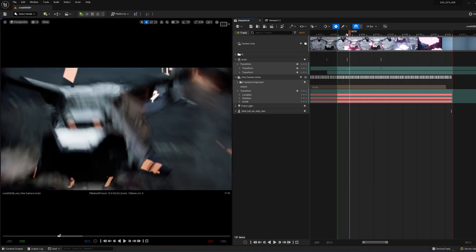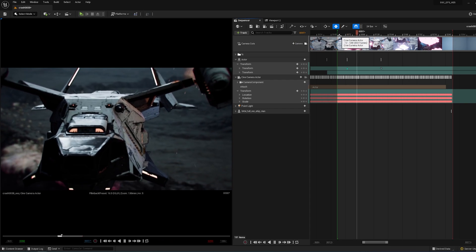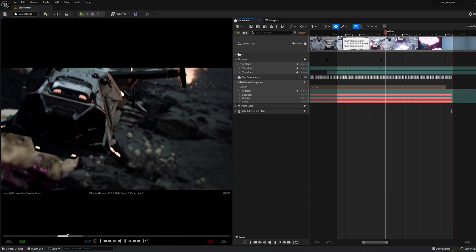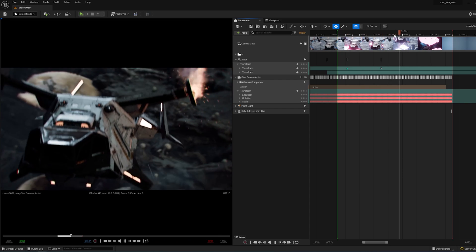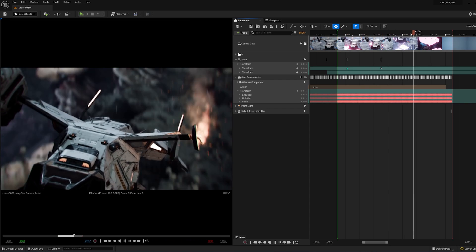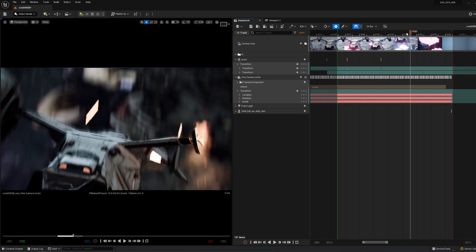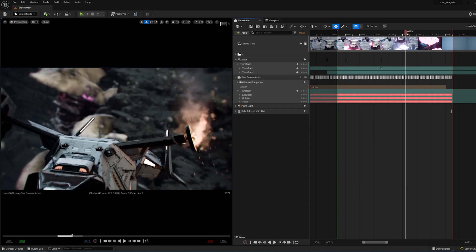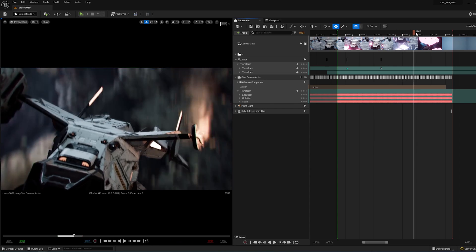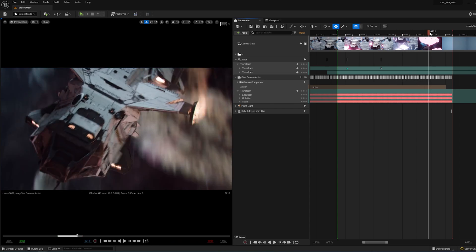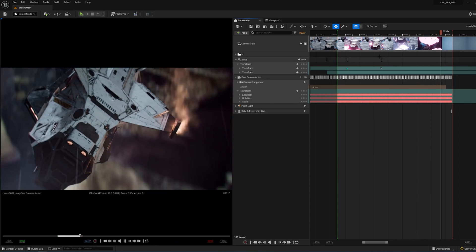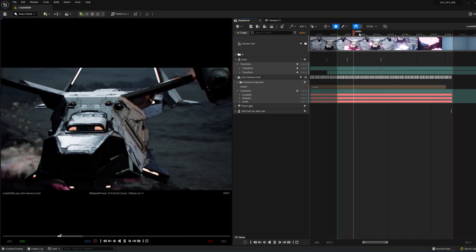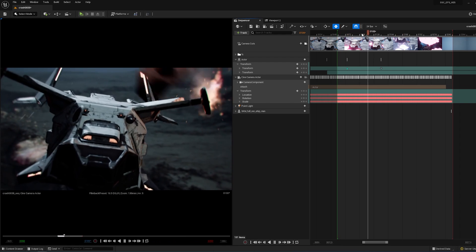Quick example: the spaceship drops suddenly. The camera operator might need a slight delay in tilting down the camera to catch up with the motion, and this mimics how a real scenario will play out. So delay the motion just a touch so the camera feels heavy.